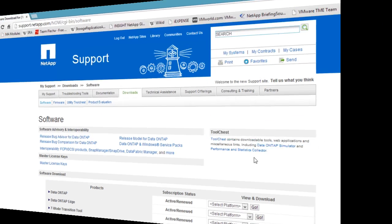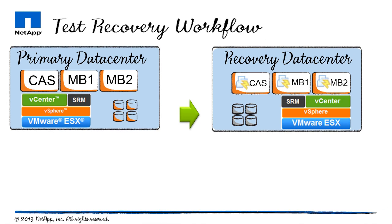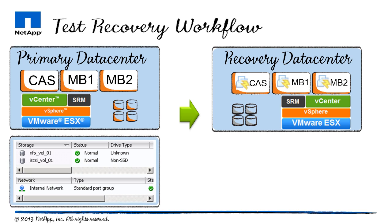Okay, let's take a look at my lab. In my primary data center, I have three exchange virtual machines that I'll run the test recovery on: CAS, MB1, and MB2.